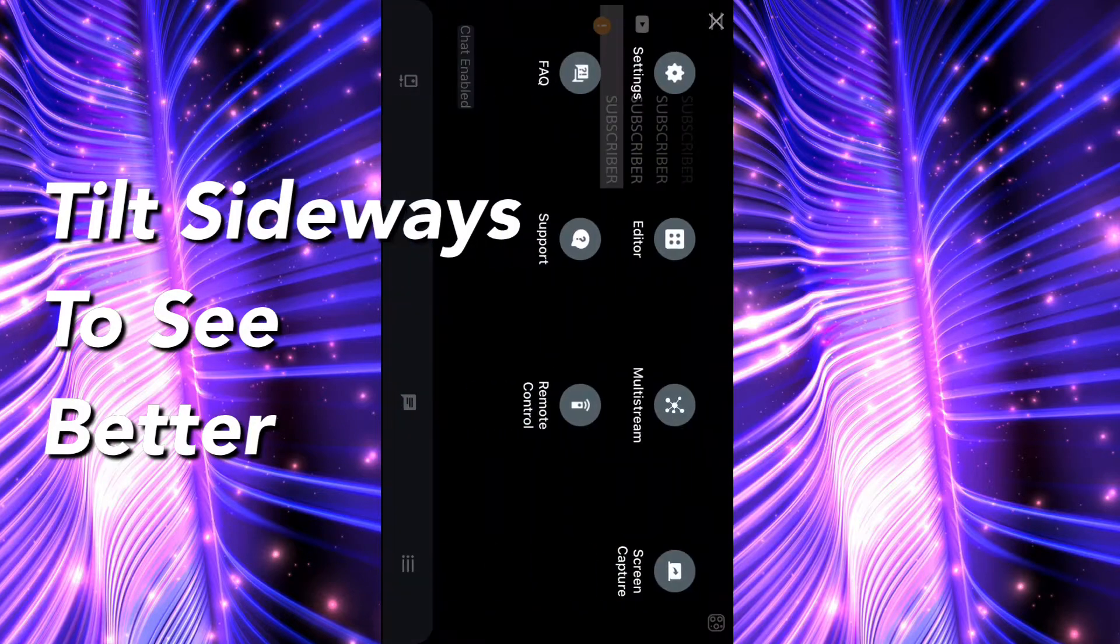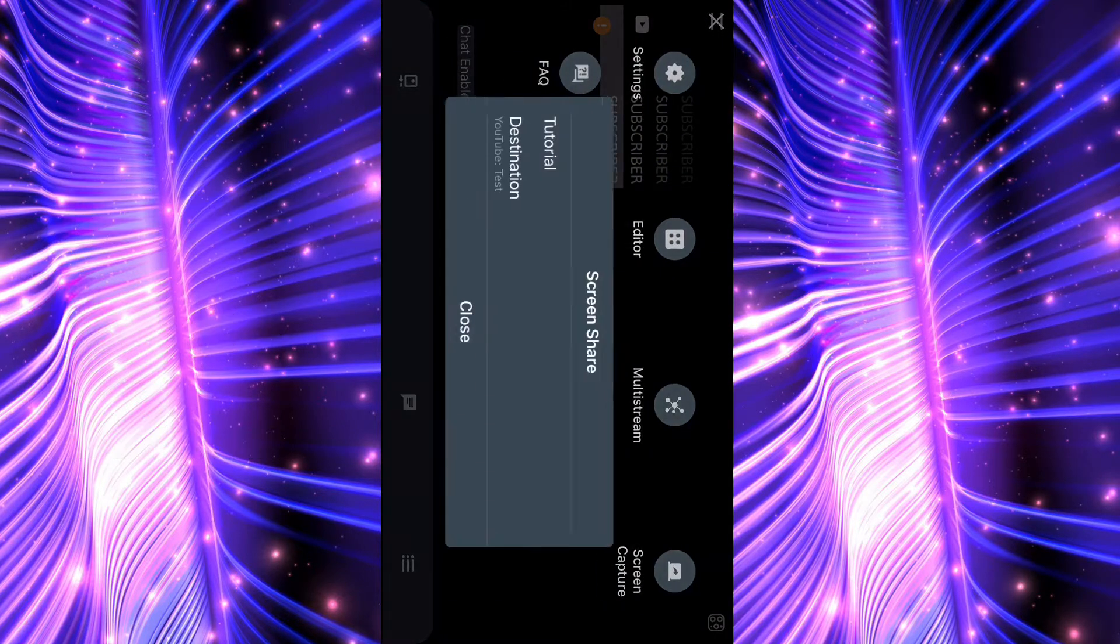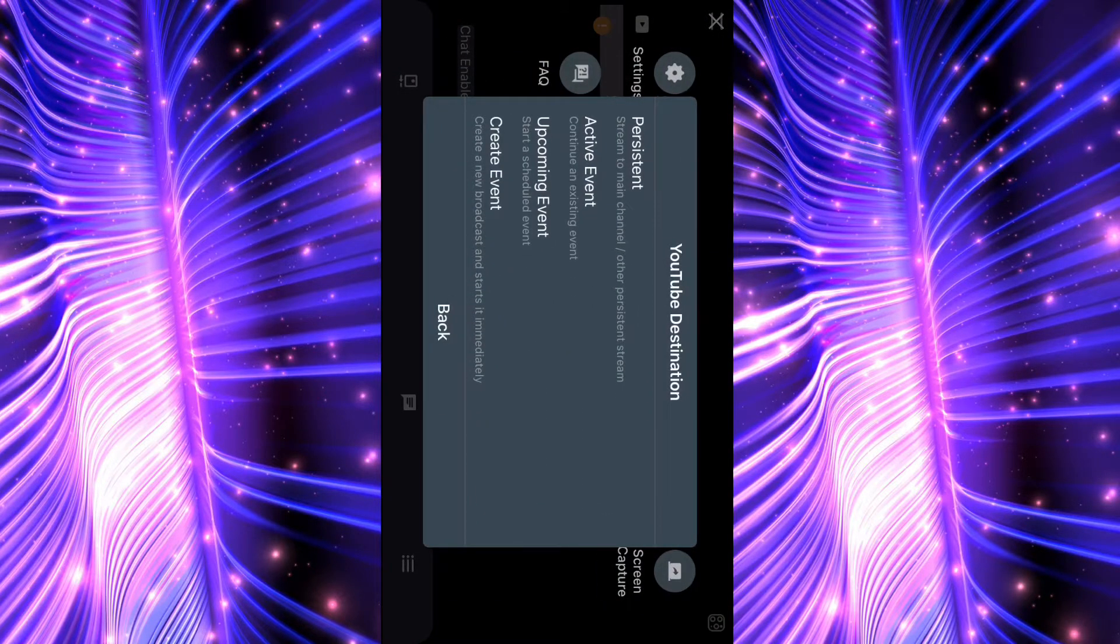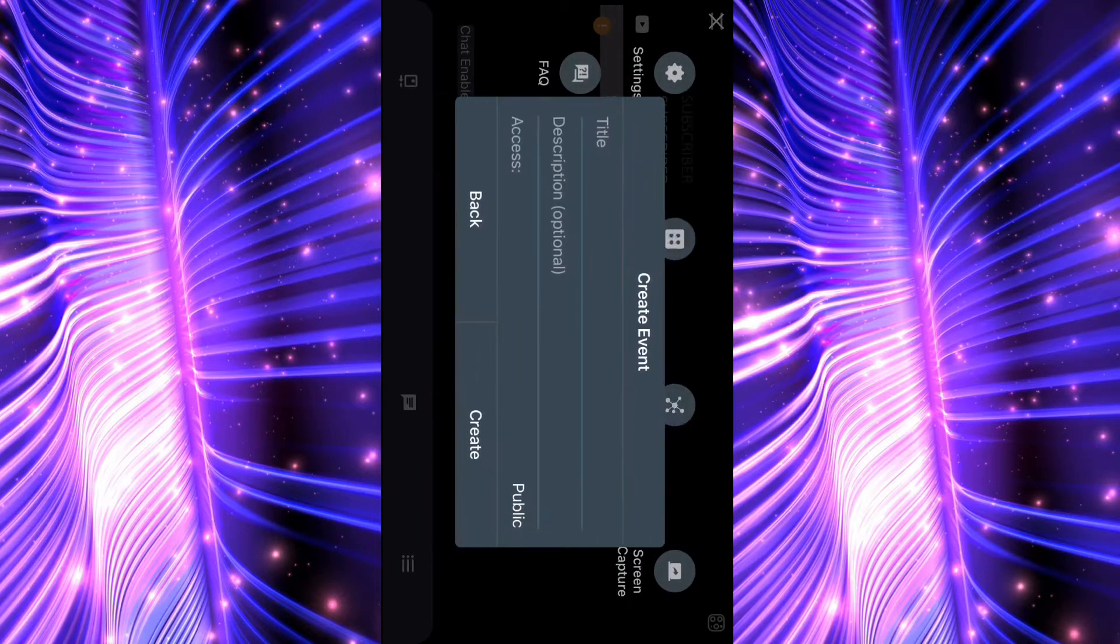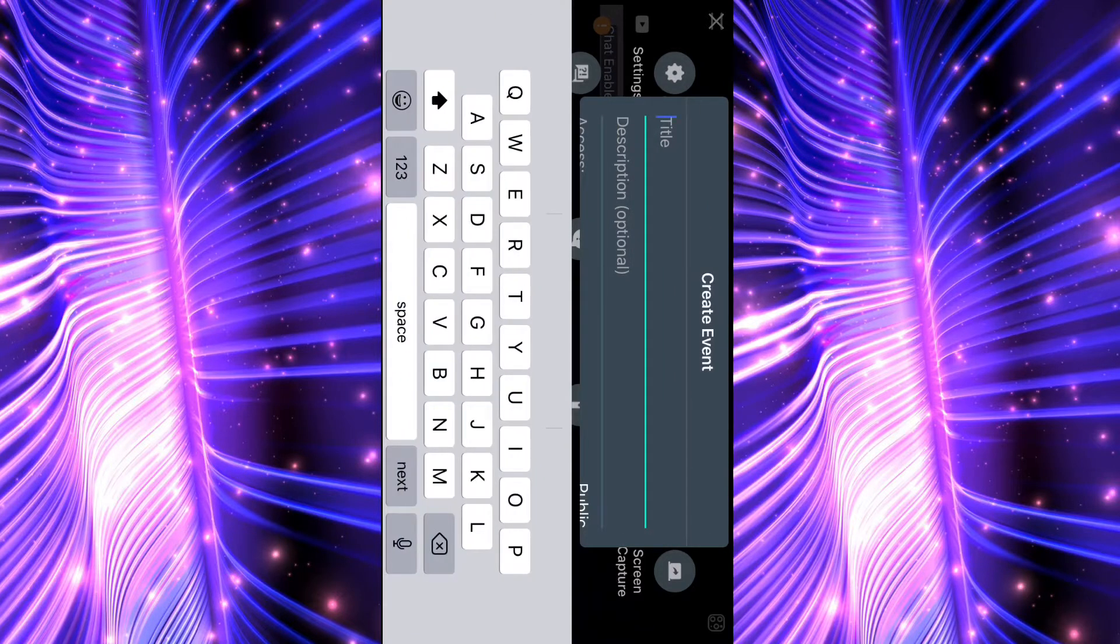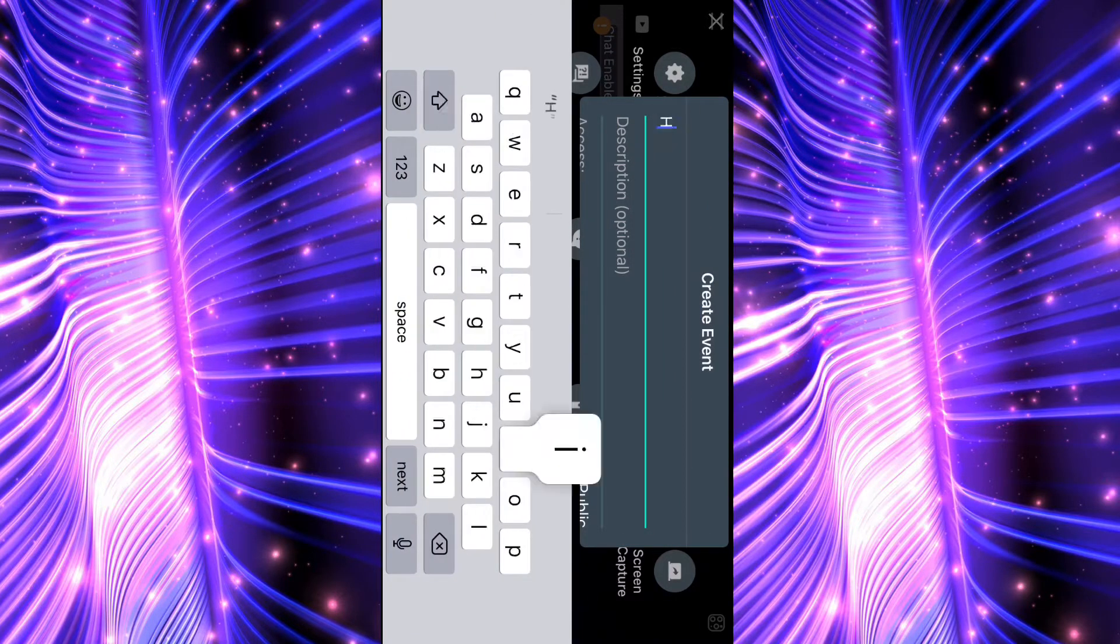Then you want to go here and press Screen Capture, Destination, Create Event, Title, name it whatever you want, I'm just going to name it Hi.